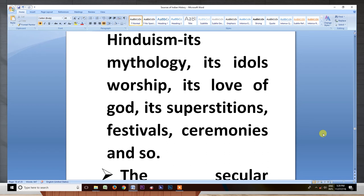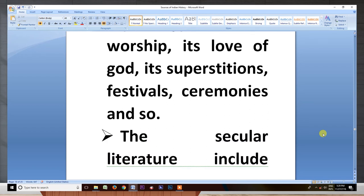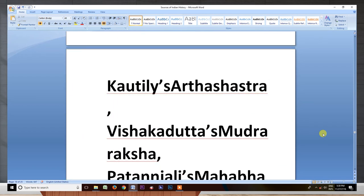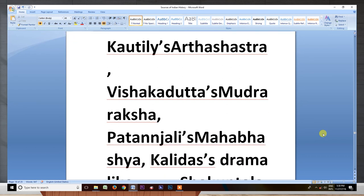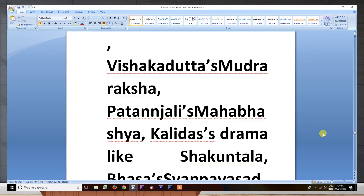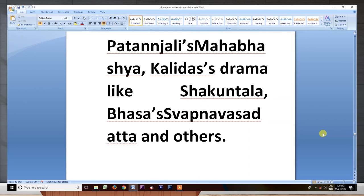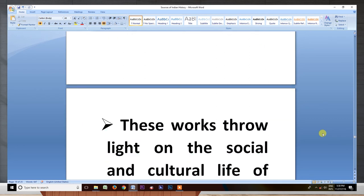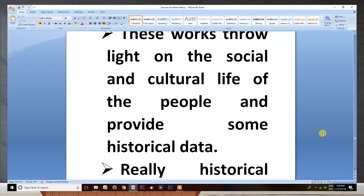The secular literature includes Kautilya's Arthasastra, Vishakadatta's Mudrarakshasa, Patanjali's Mahabhashya, Kalidasa's dramas like Shakuntala, Bhasa's Swapnavasavadatta, and others. These works throw light on the social and cultural life of the people and provide some historical data.